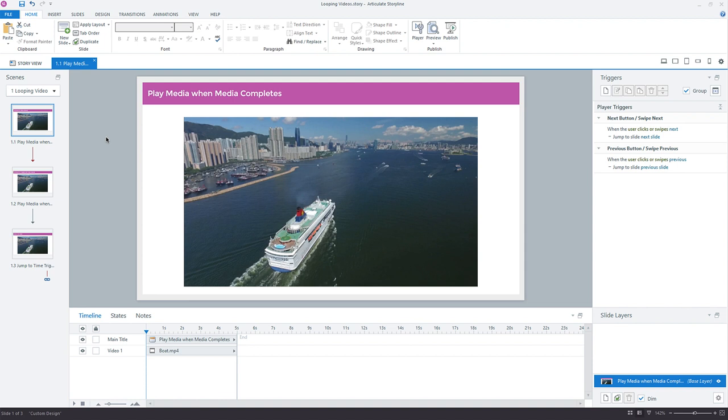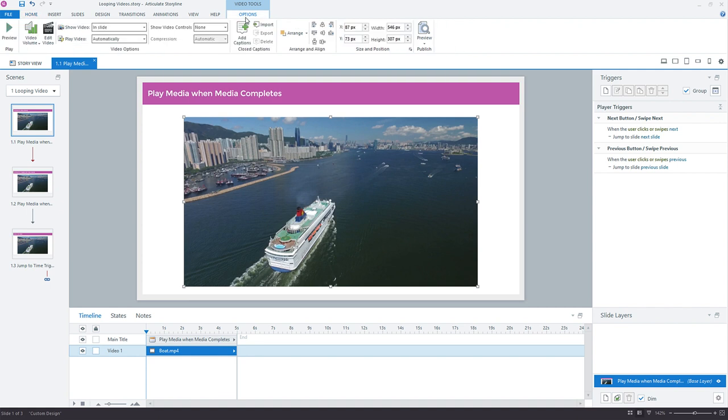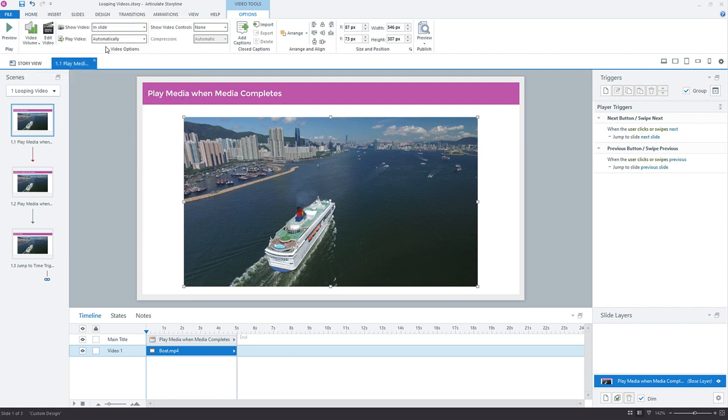So I have this video on my slide. It also happens to be a five-second video. And I just want to loop this video when the video reaches the end of the timeline. By default, if I come up here to the Options tab, you'll see that the video is set to play automatically, which is what the default setting is. So I'm just going to work from this to begin with.